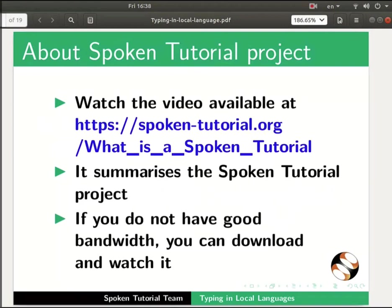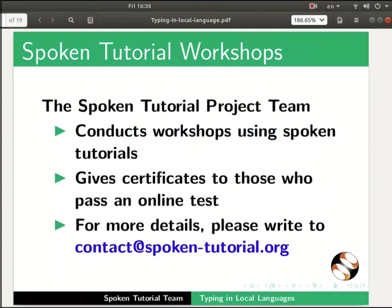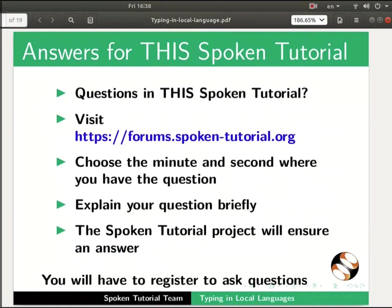The video at the following link summarizes the spoken tutorial project. Please download and watch it. We conduct workshops using spoken tutorials and give certificates. For more details please contact us. Please post your timed queries in this forum.